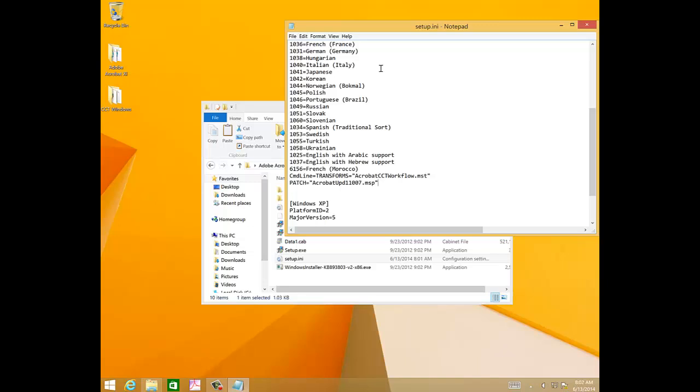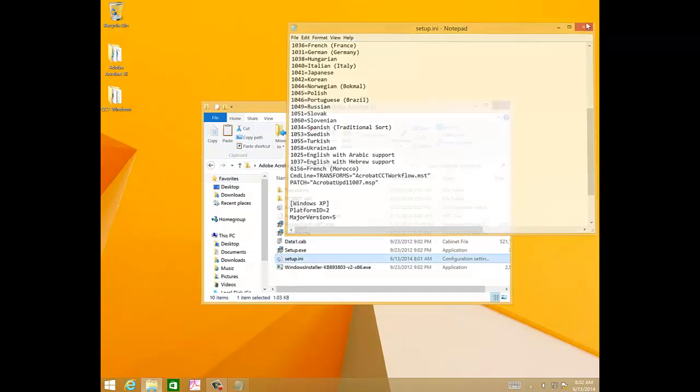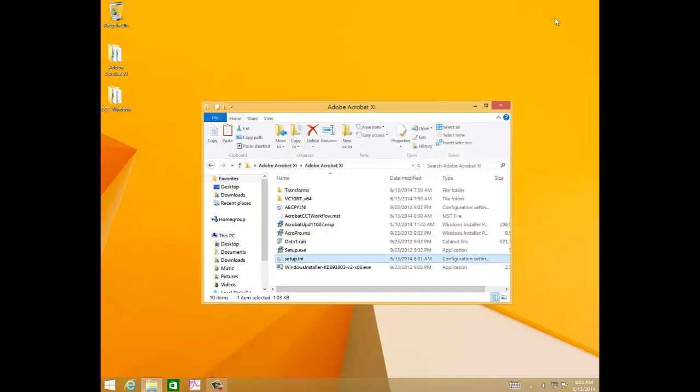And then as soon as we've finished doing that, we have our package ready for deployment using standard deployment tools like SCCM in Windows. You just have to deploy the setup.exe, and it will install Acrobat updated to the latest patch, which in this case is 11.0.07.